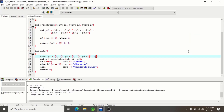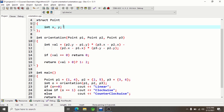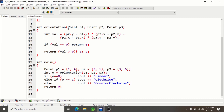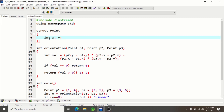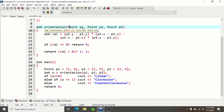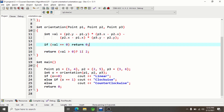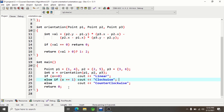Let me show you the code. I've defined a structure named Point containing two integer coordinates — depending on your problem, these can be float or double for non-integer points. In the orientation function, we evaluate the formula we just discussed using three points P1, P2, P3. If the result is zero it returns 0 (collinear); if positive it returns 1 (clockwise); otherwise it returns 2 (anti-clockwise).